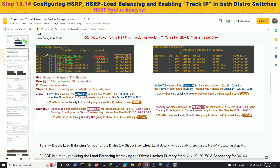Running show standby brief on distribution switch 1 shows interfaces for VLANs 10, 20, 30, 40, and 50, all in group 1. P indicates preemption is enabled. The state column shows active or standby for each VLAN on this device. The active column shows local for VLANs that are locally active — it does not display an IP. For VLANs 30 and 40, it shows remote IPs 30.30.30.254 and 40.40.40.254 because those are active on the remote device.